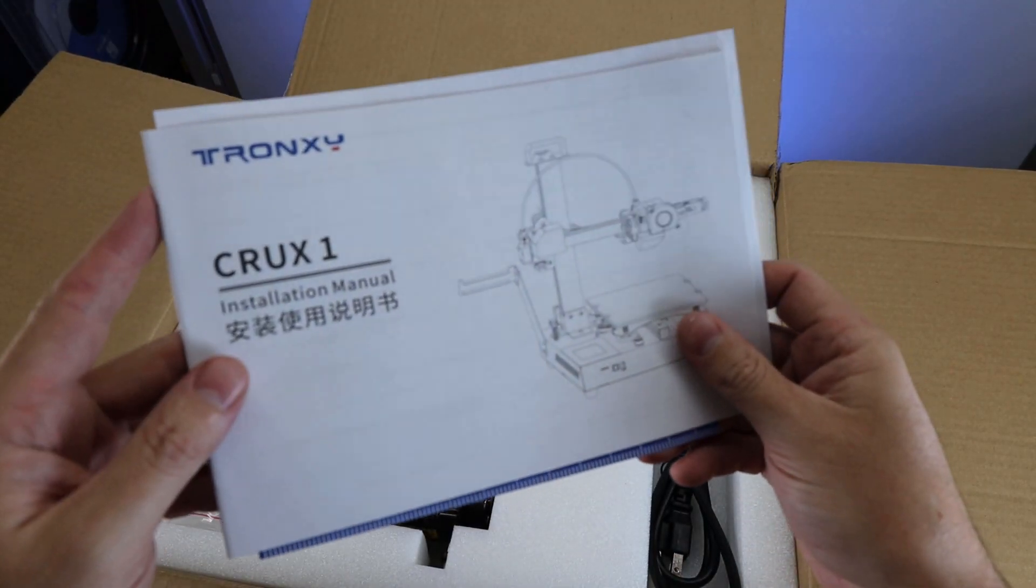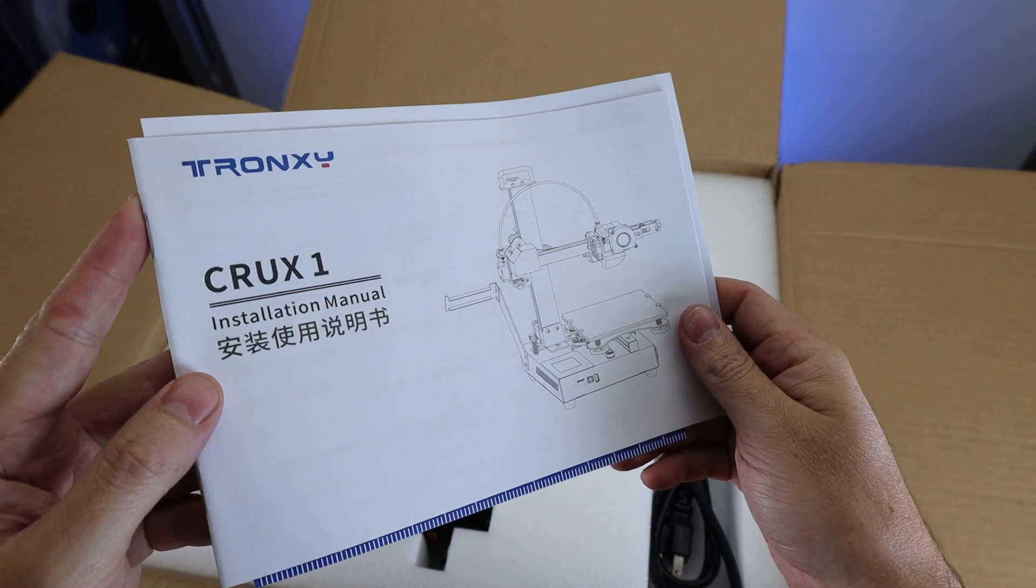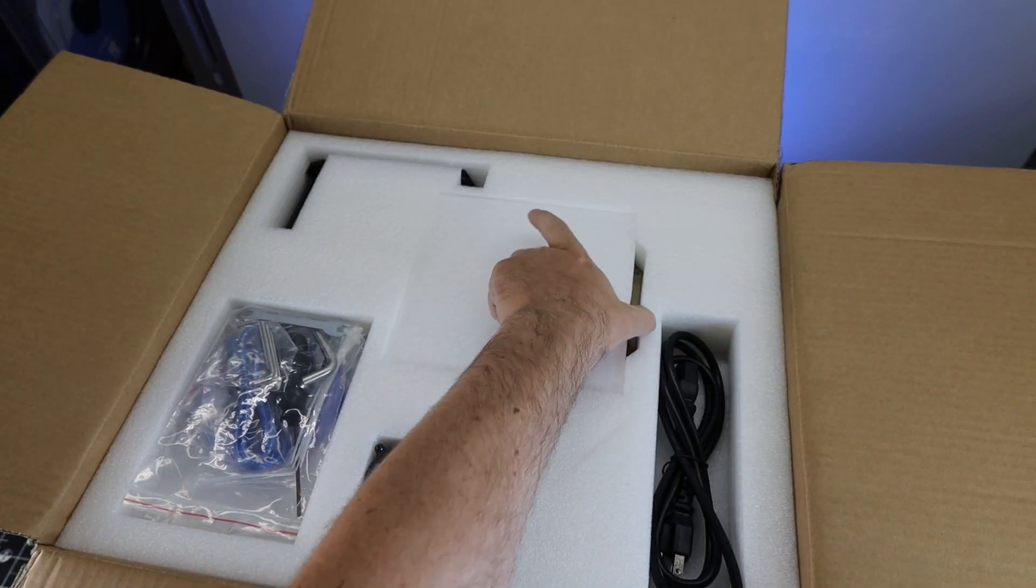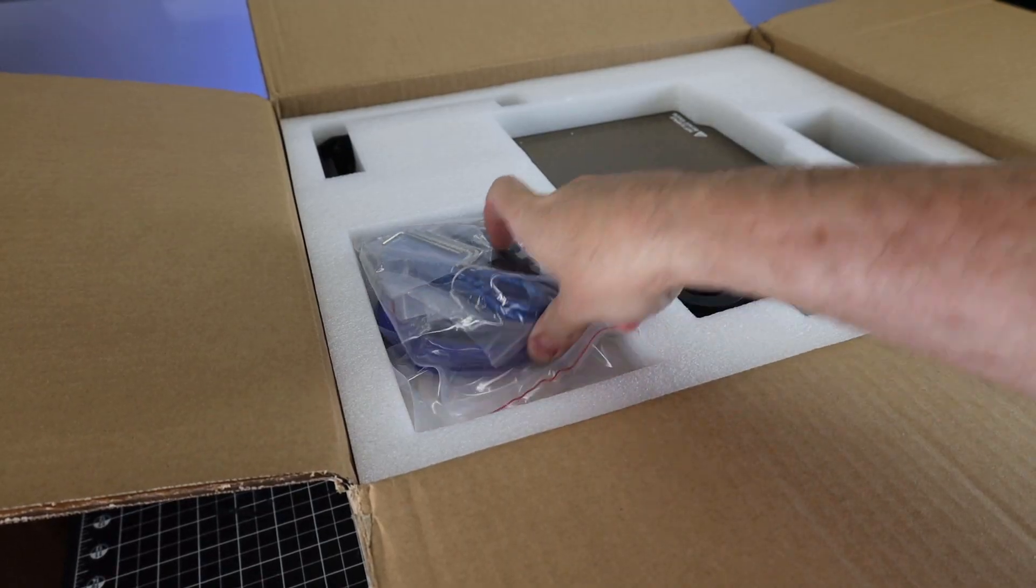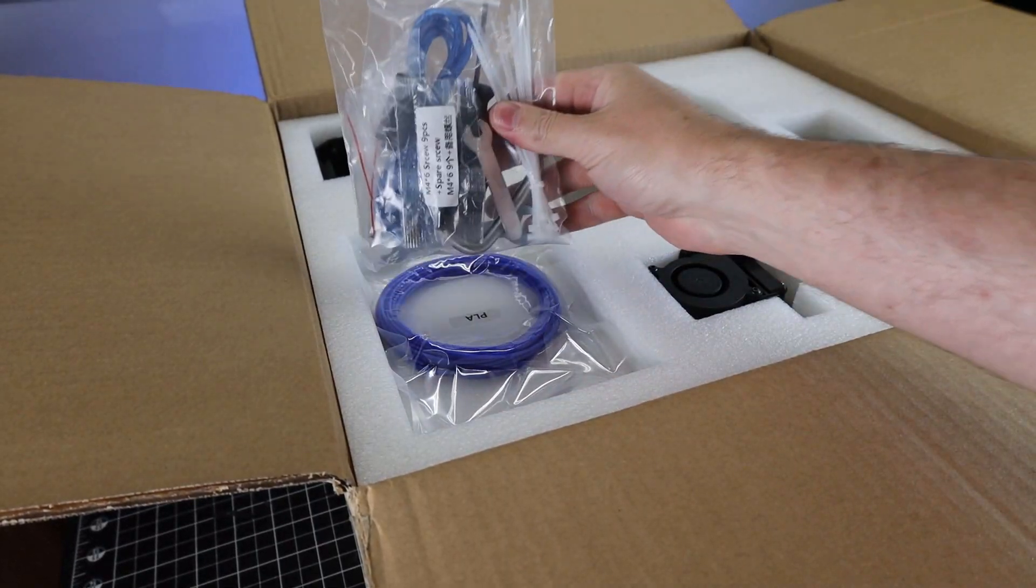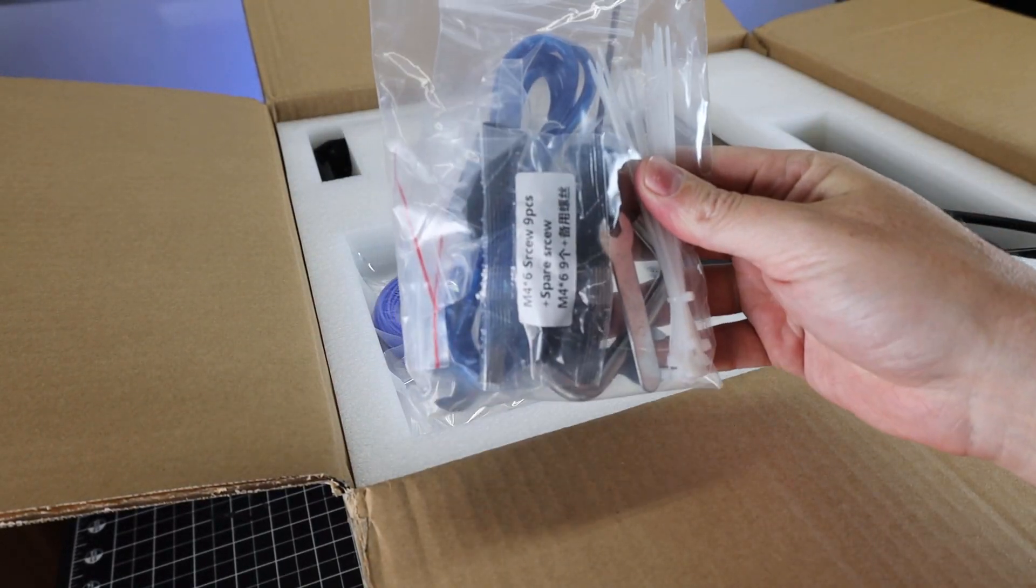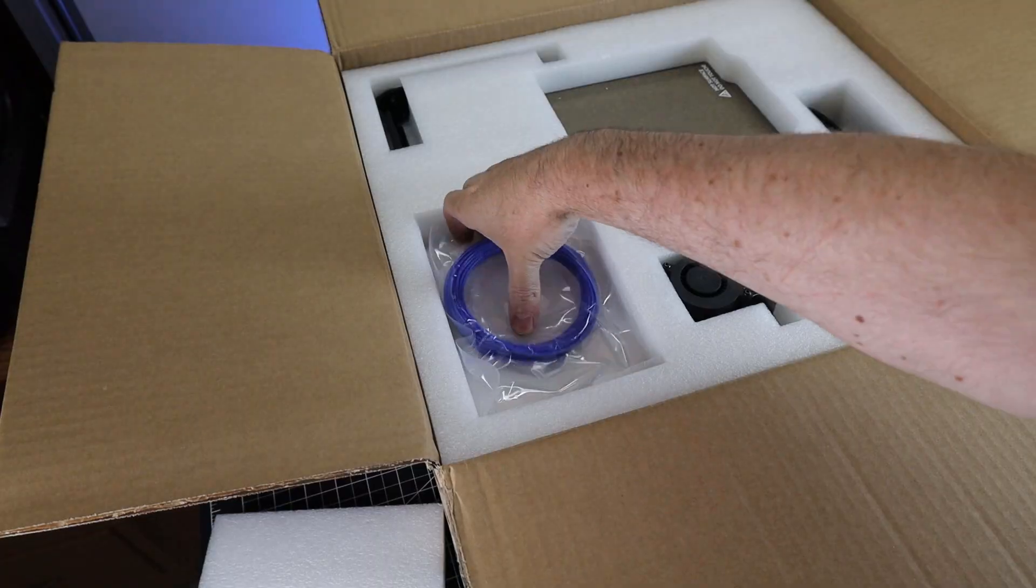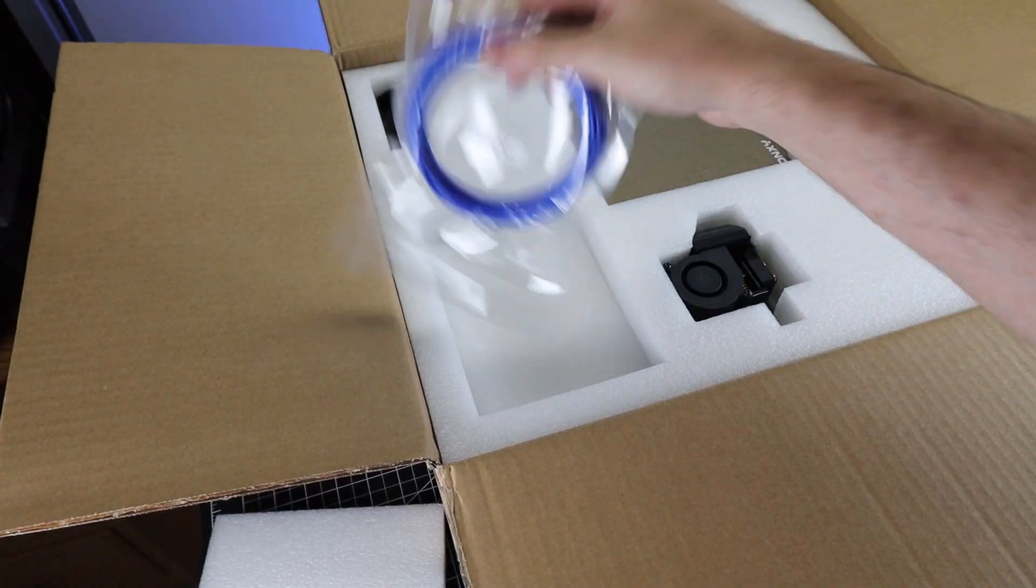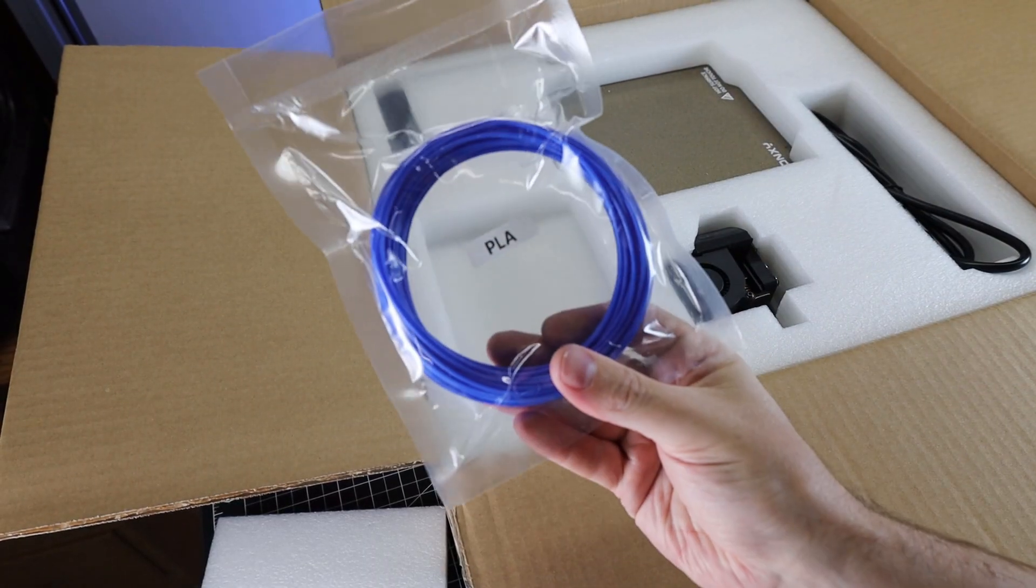First we're going to need to unbox it and put it all together. As you can see, this is packaged in a good amount of foam. Like most printers, it comes with a bag of tools and parts to put it all together, along with a little PLA so you can do some test prints.